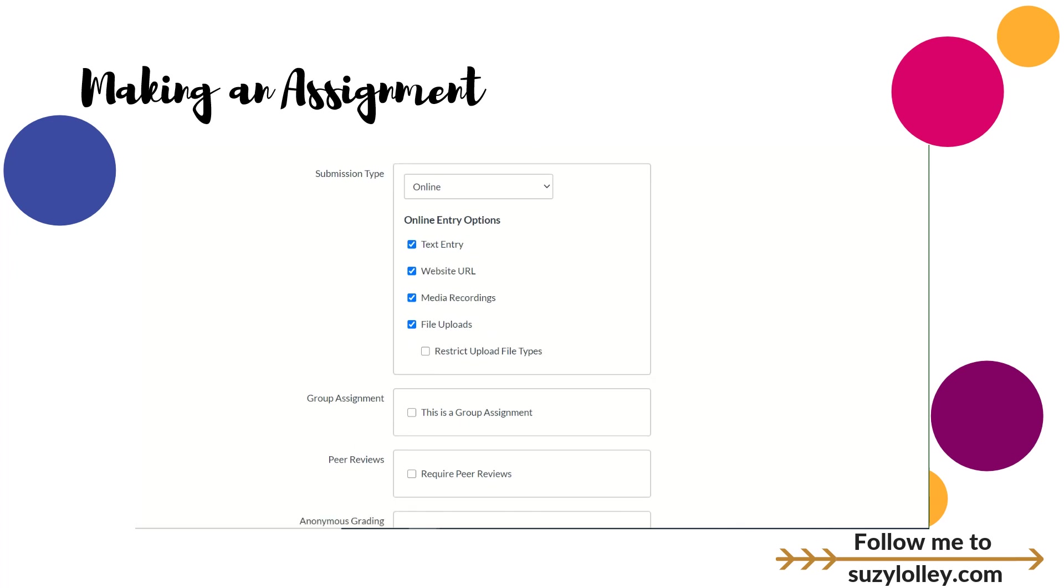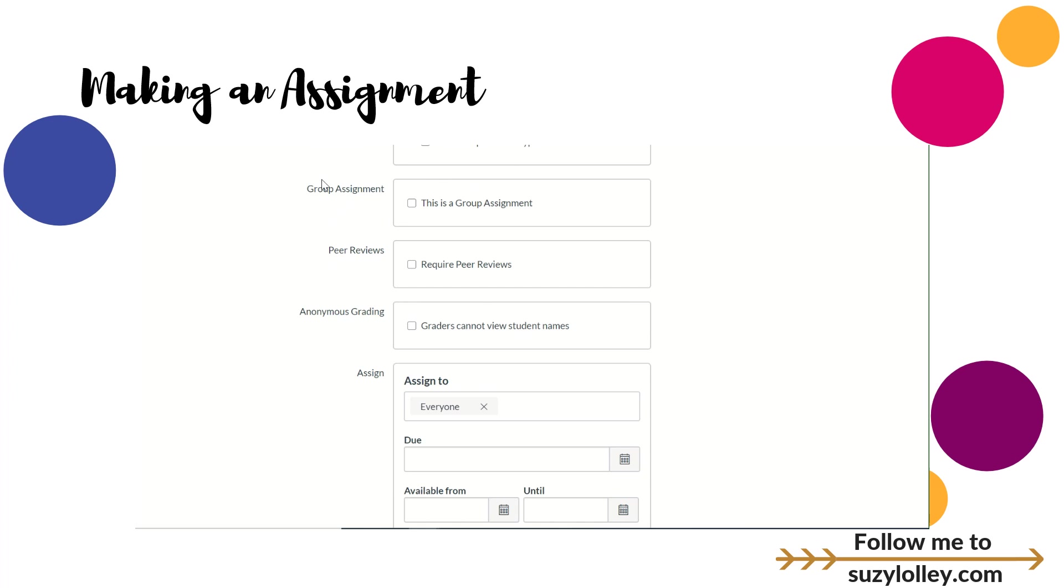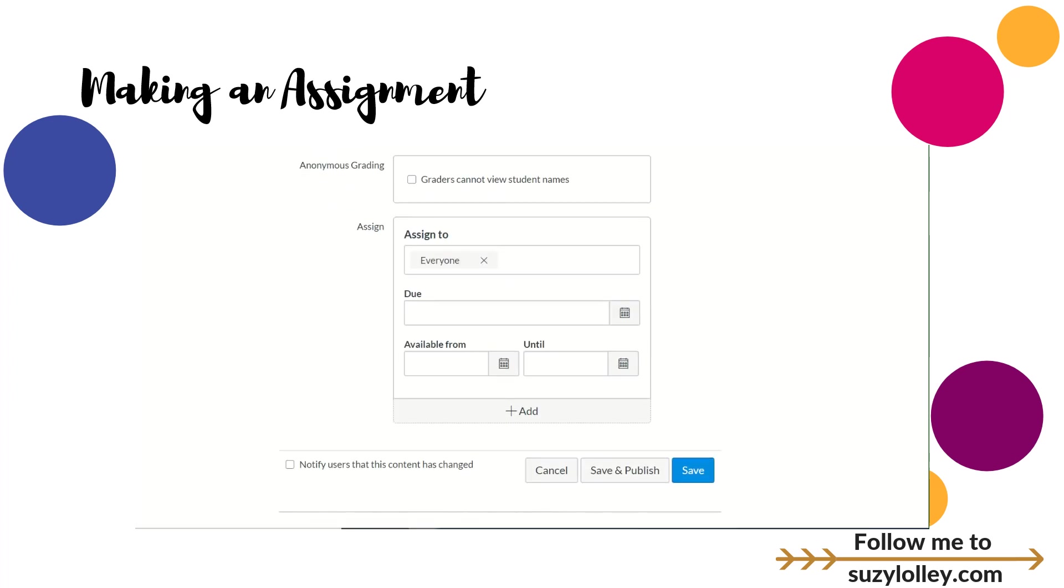You can check all of those, it won't hurt anything, or you can check just whatever one you want them to do. I'm going to totally skip these next three pieces, those are more advanced features that we don't need right now. Then you just have to decide who to assign it to.